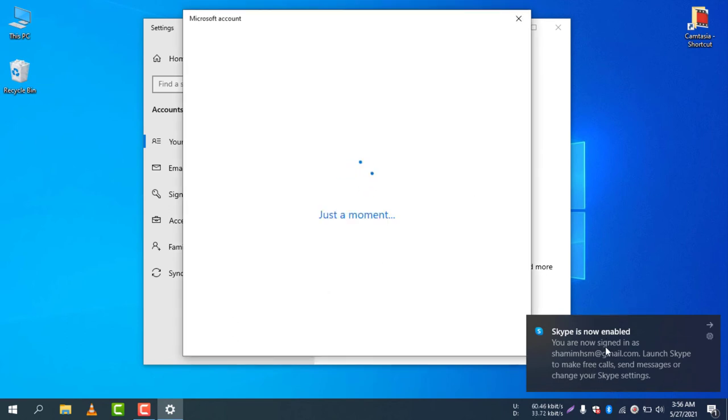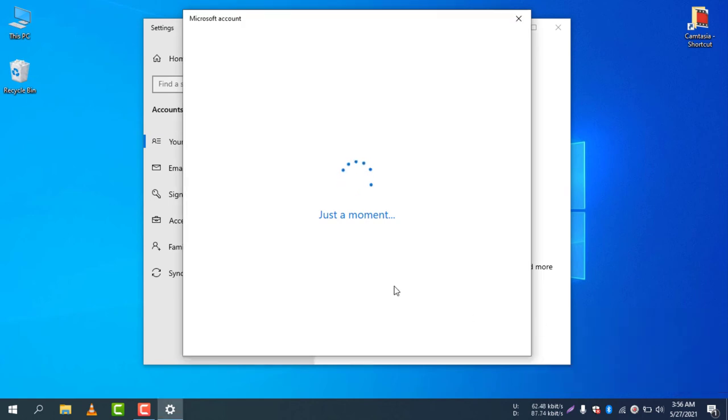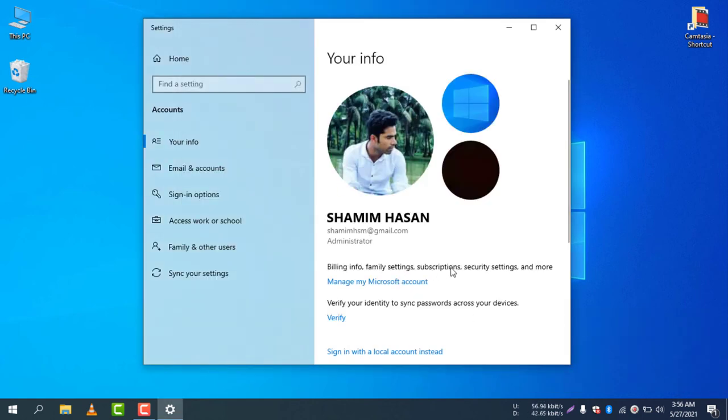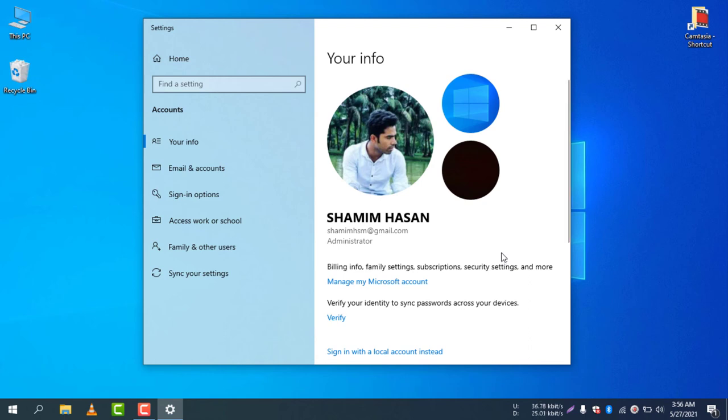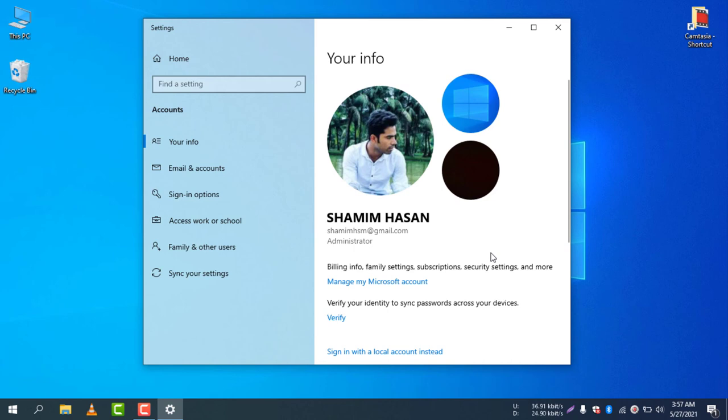There you go. You can see Skype is already signed in automatically when I just logged in my Microsoft account. You can see my Microsoft account is now showing and my PIN has already changed. This is the way how you can easily log in your Microsoft account from your computer.